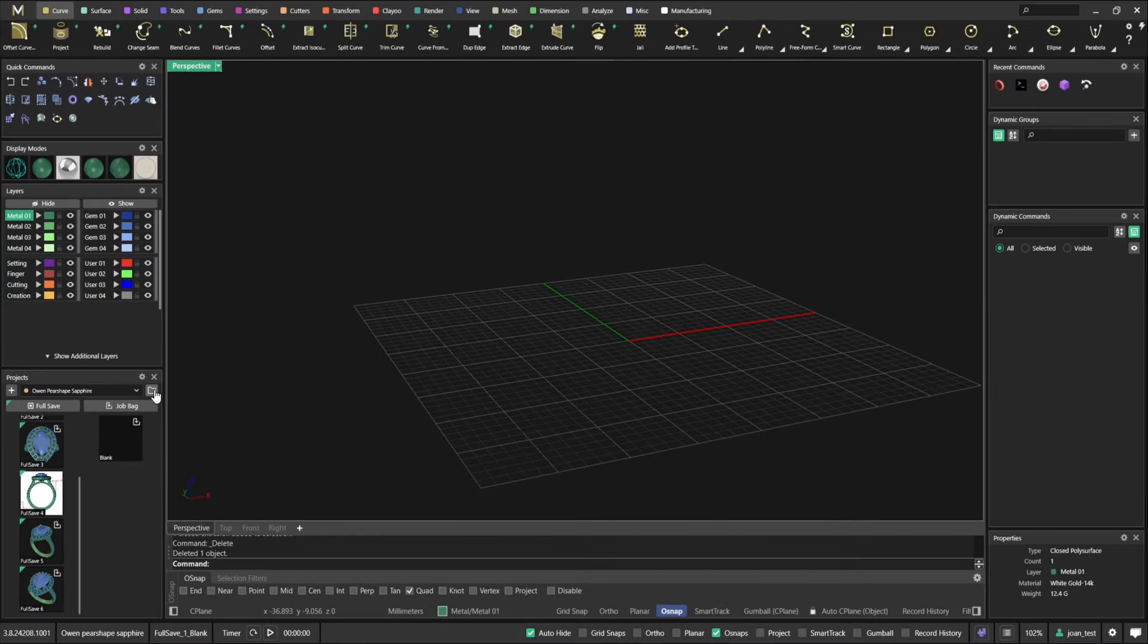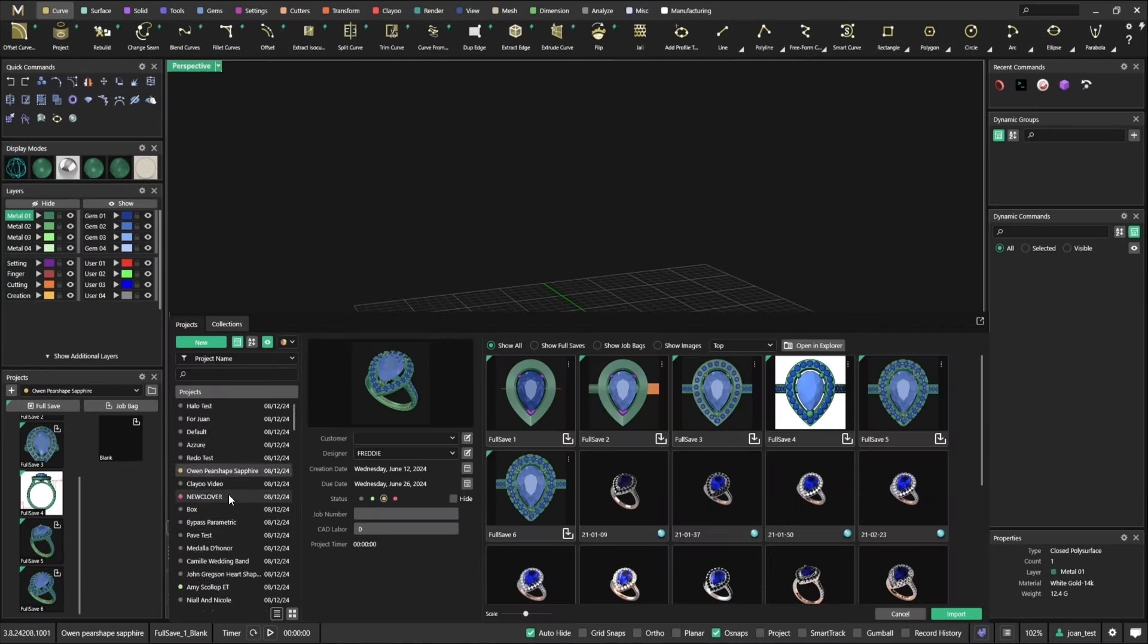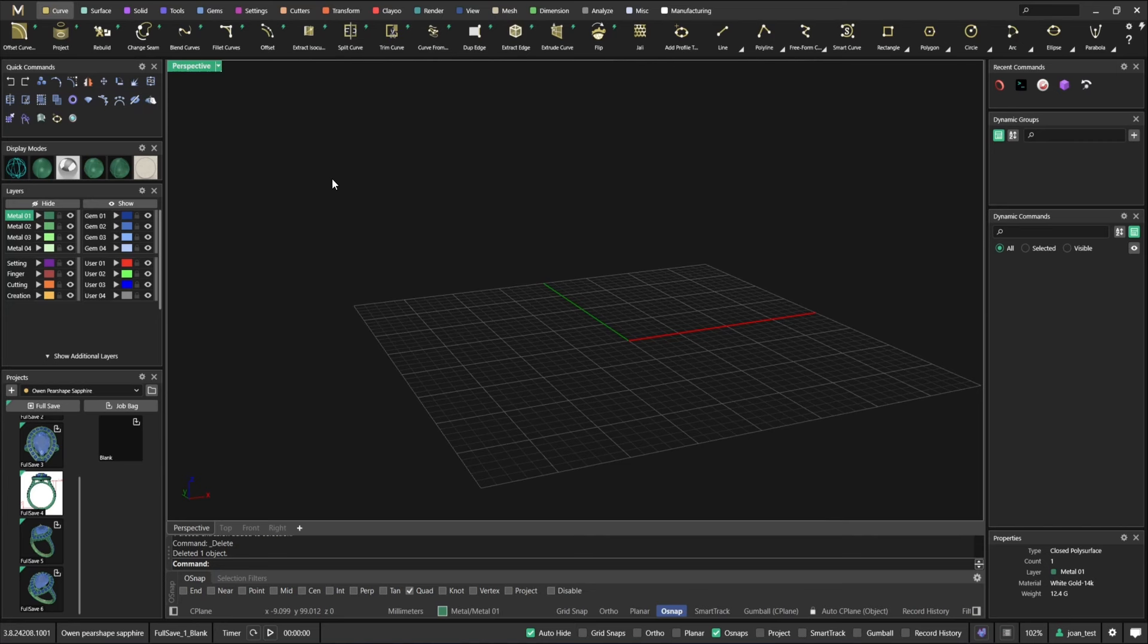I would strongly suggest you check this and you can even check your profiles. So if you have profiles on your shanks, your ring rails, everything, just click this button, the checkbox and press import.